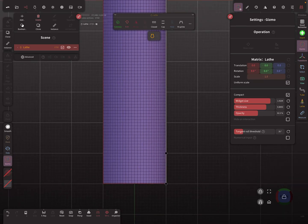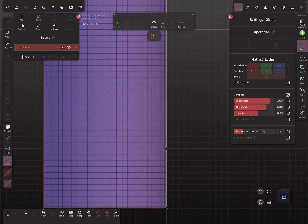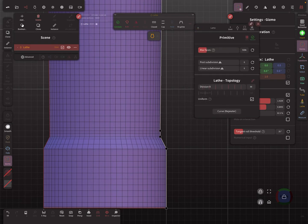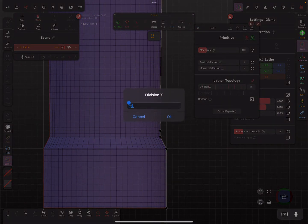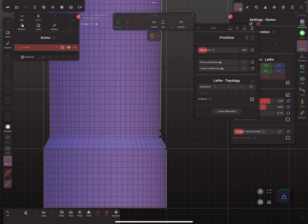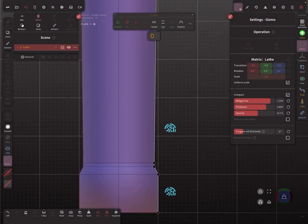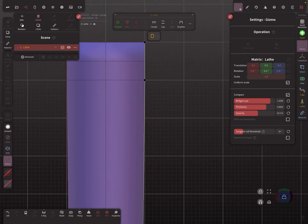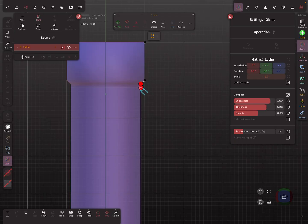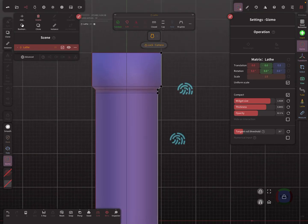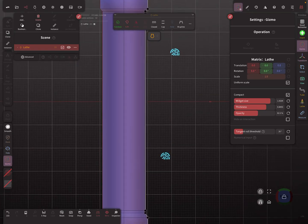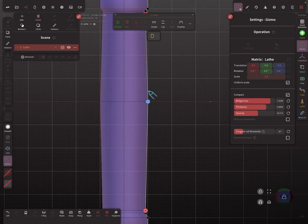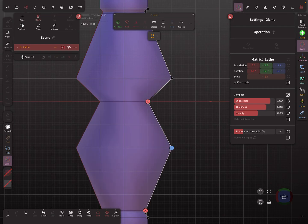Let's create something here. Maybe like this. I change the division to four, so then it looks like this. Maybe like this and here like this.